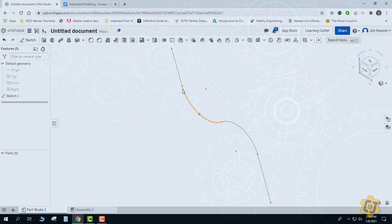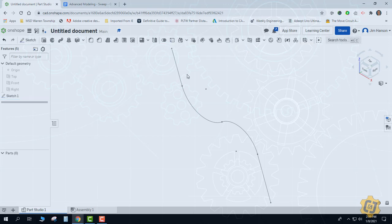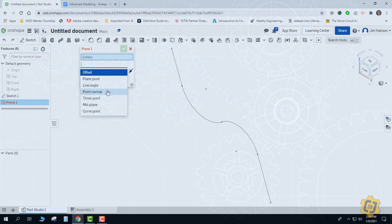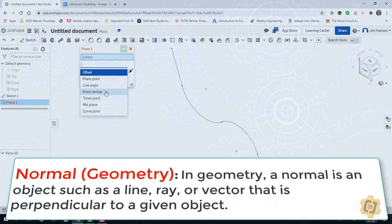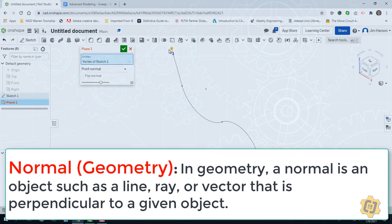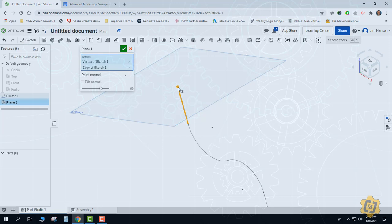I can put the profile in the middle, but most of the time I'd like to choose either end. Since I can't put a sketch on something that's not there — especially not a flat surface — I need to create my own surface. I'll grab the plane tool and change it from offset to point normal. Remember, normal means perpendicular. When I click point normal, I can click the endpoint and then the line, and it will establish a work plane off that point perpendicular to the line I clicked.